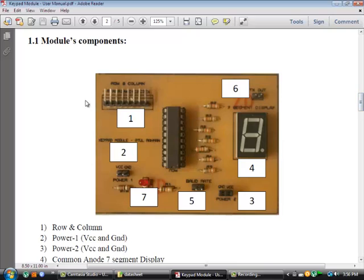This is how the keypad module looks like. In here you can see there are part numbers given 1, 2, 3, 4, 5, 6, 7.